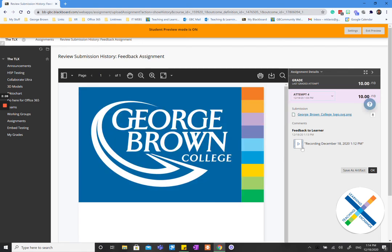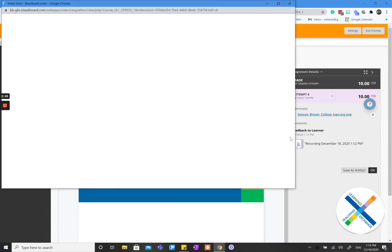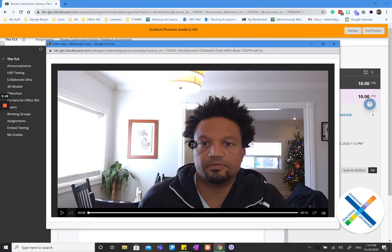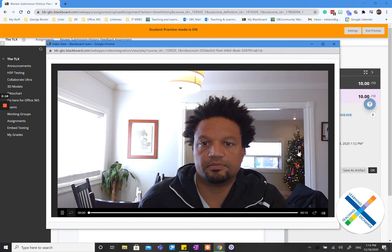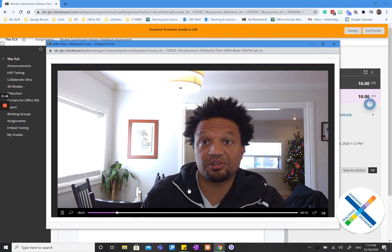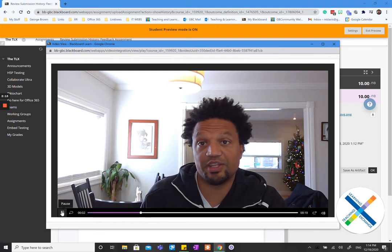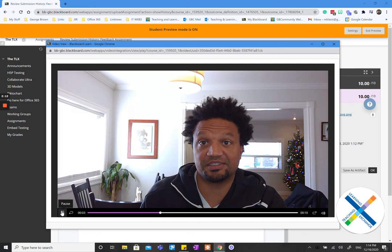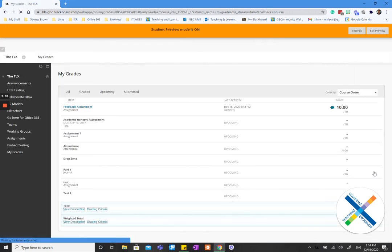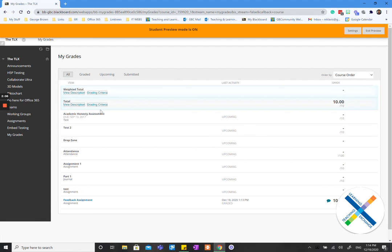And then right over here is your feedback to learner. So students can open that up. It will open up a separate window and then there is your feedback. Congratulations Michael, that's a wonderful logo that you posted. So the feedback comes to them. They can close it and then they can exit out.